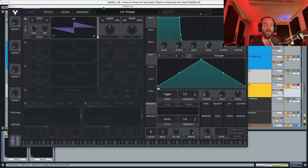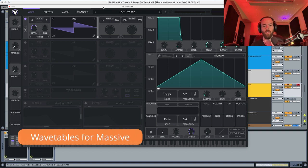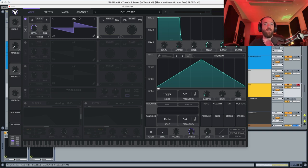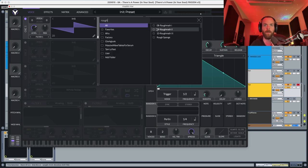Here in Vital we're going to initialize the preset. To be able to make these presets you're going to have to download the wavetables for Massive, which are available in the description as well. Let's get started — we're going to first choose a Rough Math Number Two.